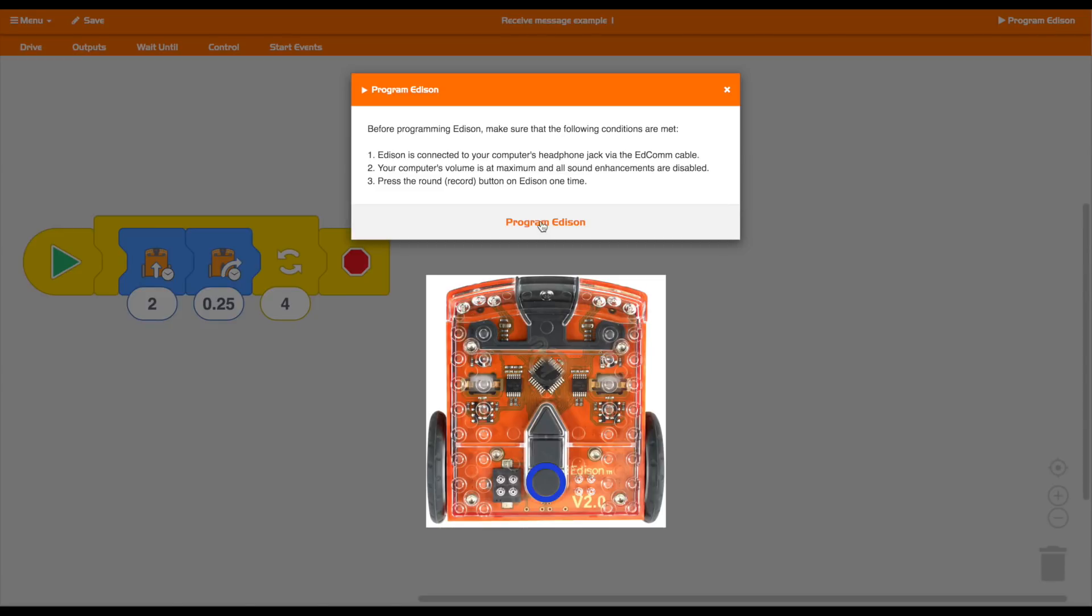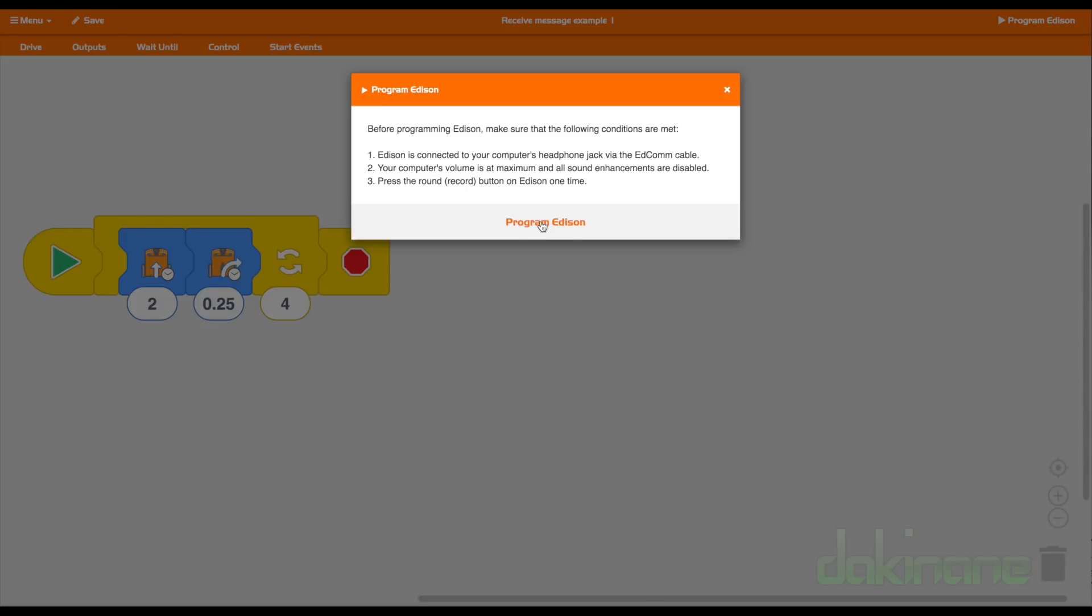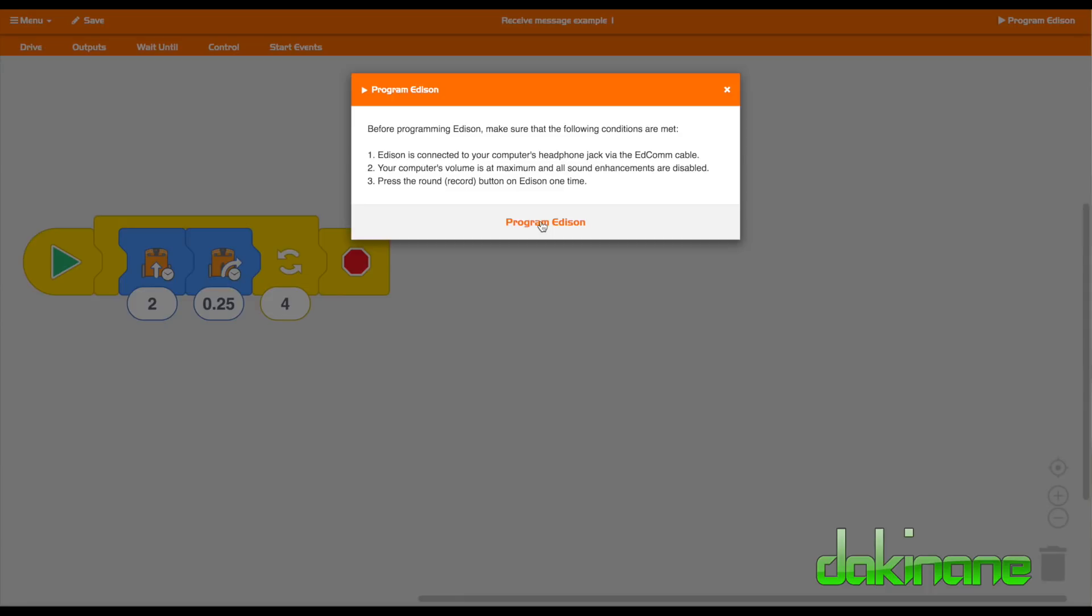And then when you've done that, you click on Program Edison. And if it works, you get a confirmation beep sound from the Edison. And then you unplug the Edison from the audio jack cable. And then you press the play button, the triangular button on the Edison and your program will execute. It should work, it does work, but you just need to make sure that you followed those procedures and troubleshoot those particular areas if your program is problematic.